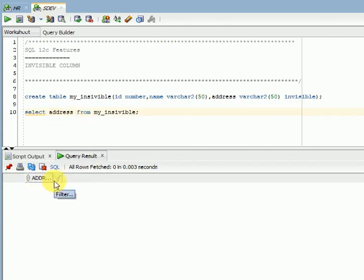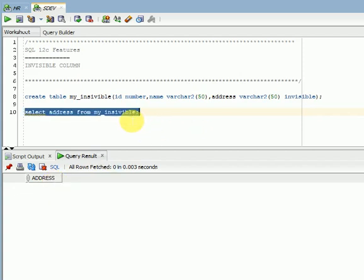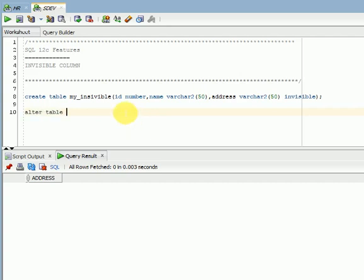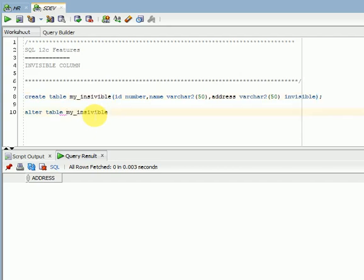If you want to make it visible, you can use the alter command: alter table your_table_name modify your_column_name address visible.